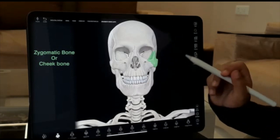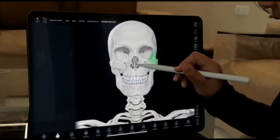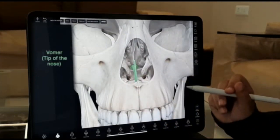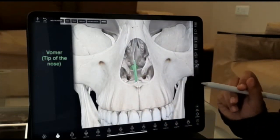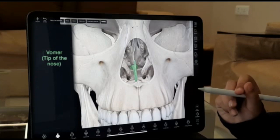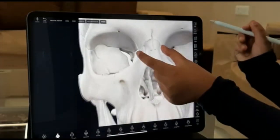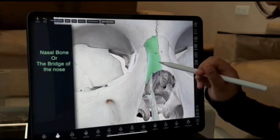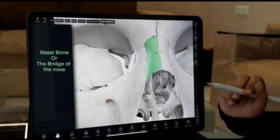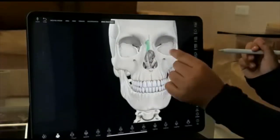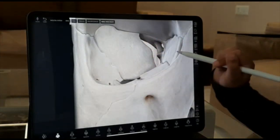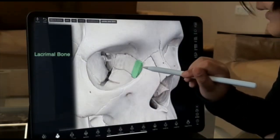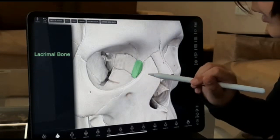Right at the tip of our nose we have the vomer. The bridge of the nose is called the nasal bone. The bone from where our tears come out is called the lacrimal bone.